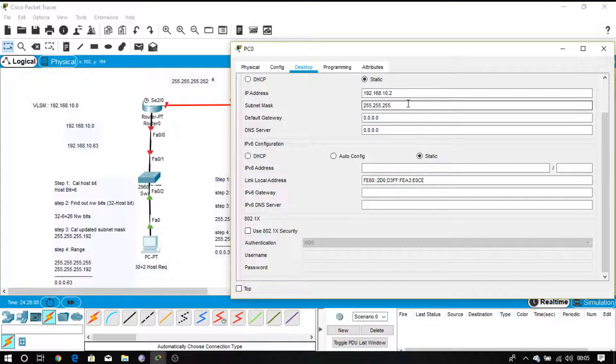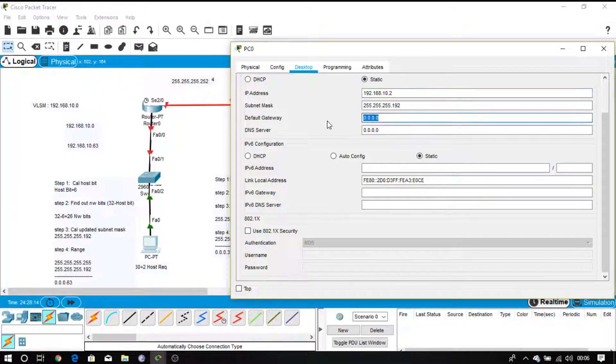What is the subnet mask for this network? The subnet mask is 192. Don't forget to update the subnet mask. What is the gateway for this network? The gateway is 10.1.